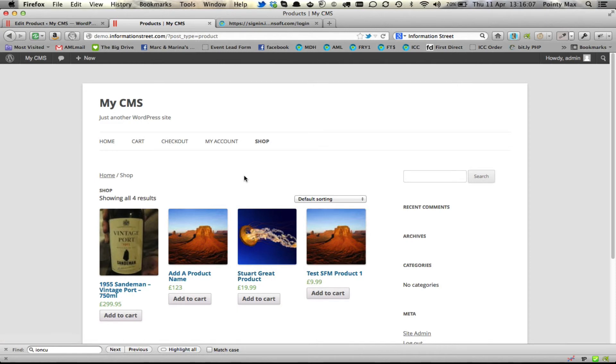So that's adding and editing products. Once those products are added, if anyone orders them, if they're not already in Infusionsoft, they'll be added in Infusionsoft automatically. So you do not need to add them into both.